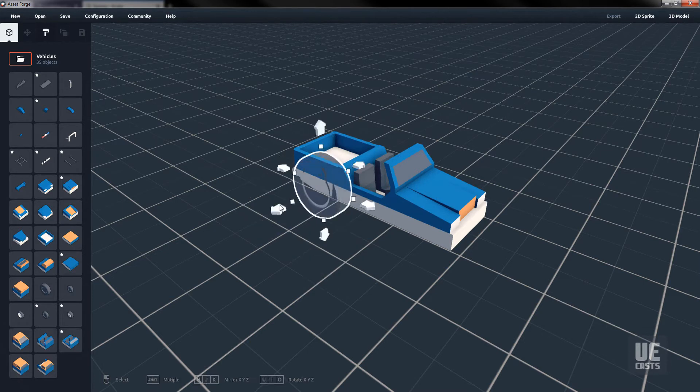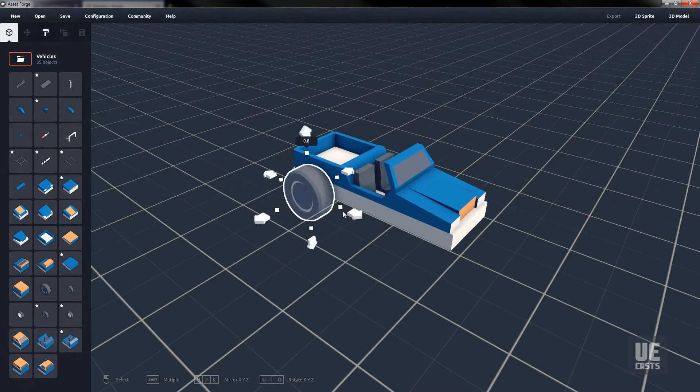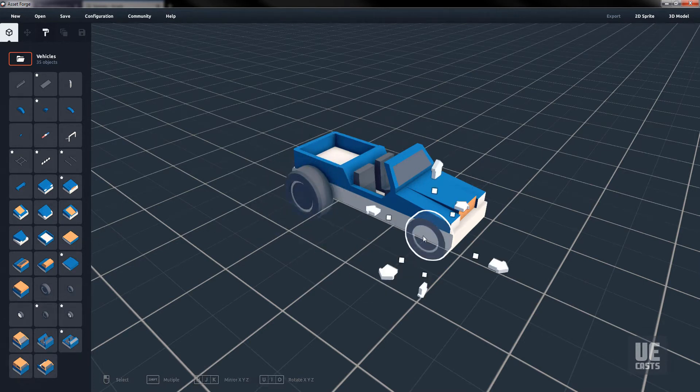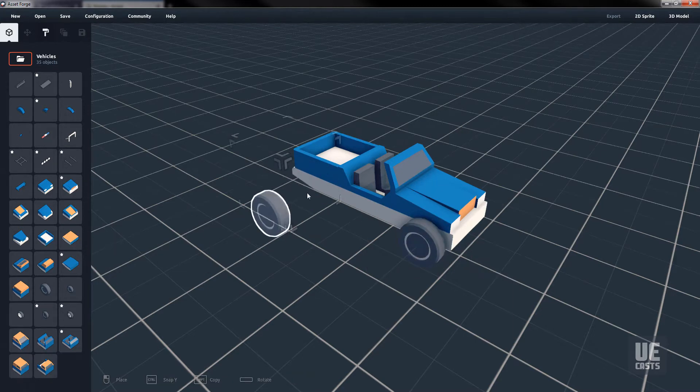Then I'll start looking for tires to place on our vehicle. The first one will end up being too big, even with scaling, so let's use a smaller one.